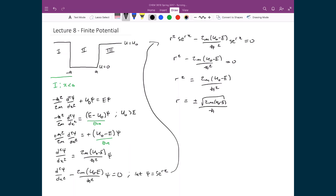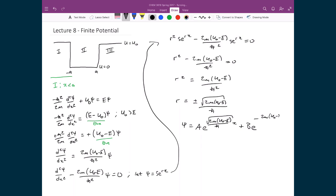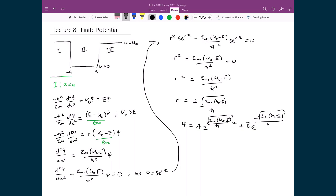Since the right-hand side is a positive number, there is no complex part to this solution. The general solution for the wave function in region 1 is therefore ψ = Ae^(√(2m(U₀-E))/ħ · x) plus Be^(-√(2m(U₀-E))/ħ · x). However, from the earlier slide identifying solutions in the three regions, only the first term — Ae^(√(2m(U₀-E))/ħ · x) — is kept.